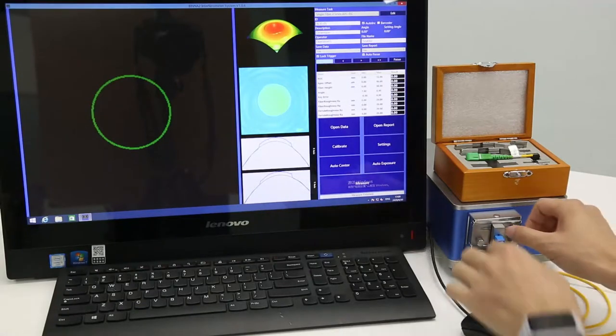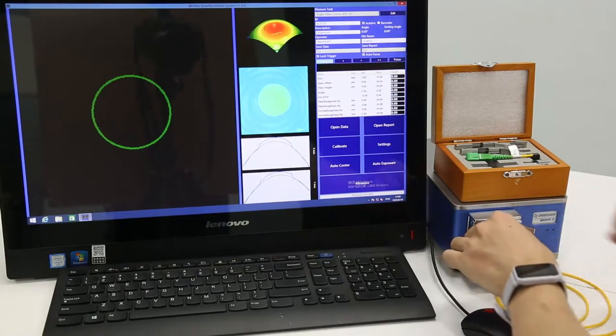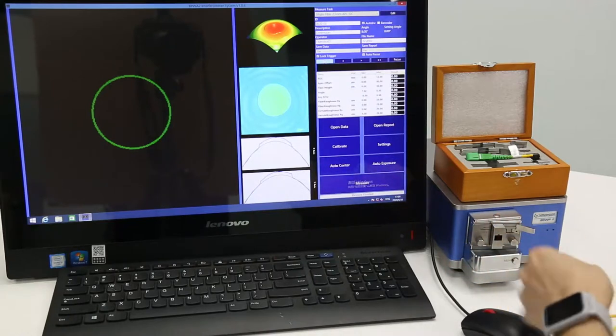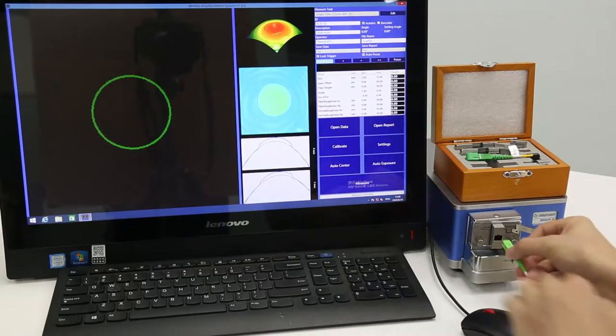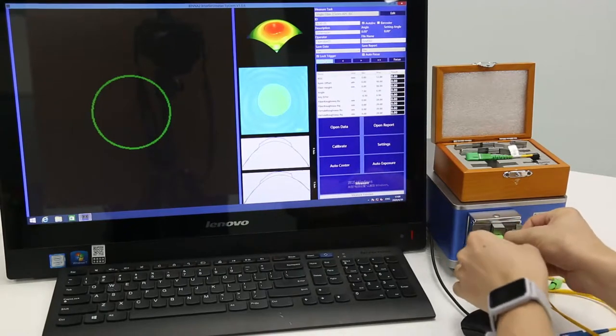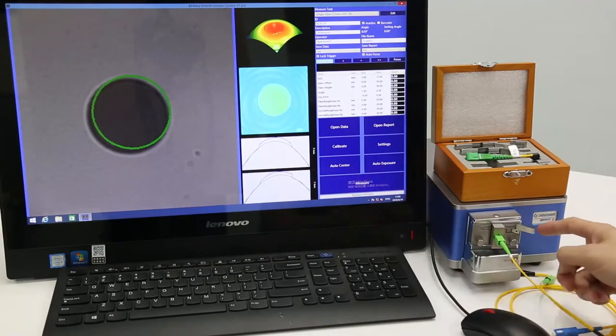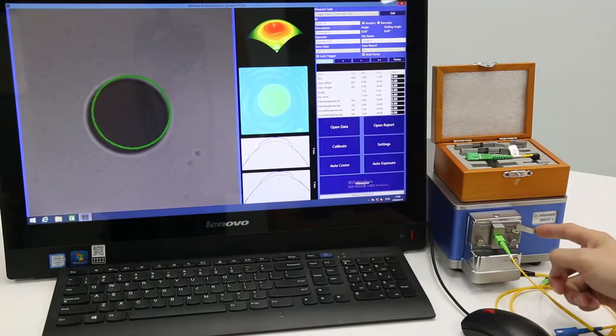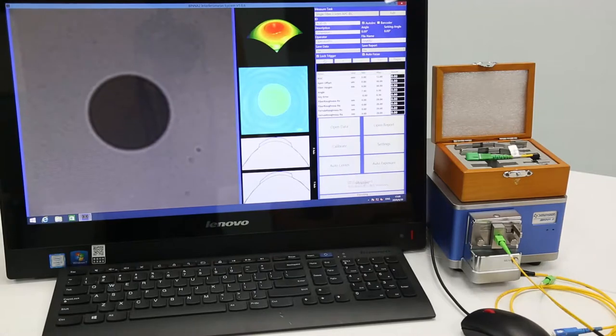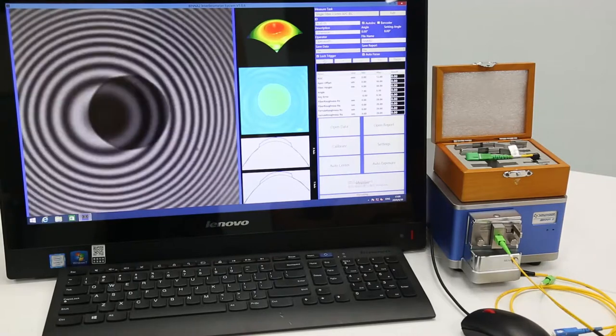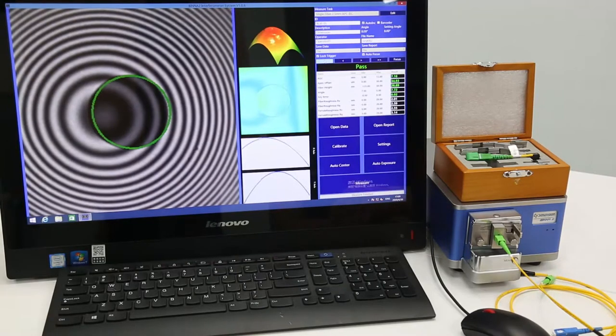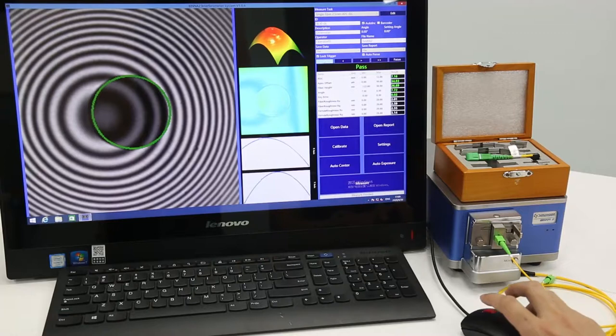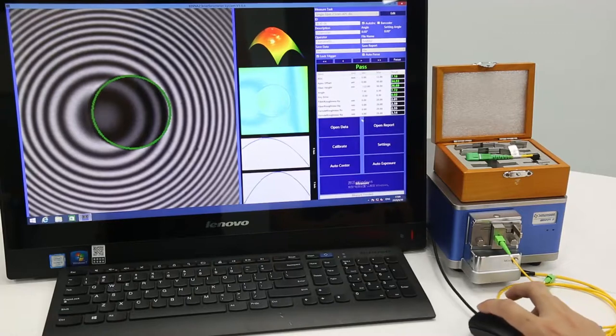Now we change the connector and we lock this fixture. The measurement is being done. It has been done. This shot is passed.